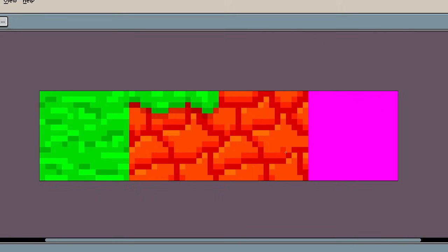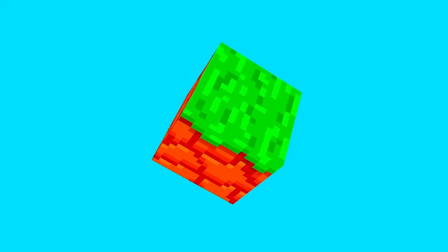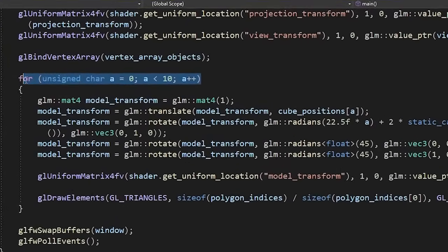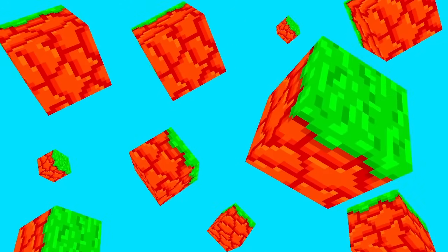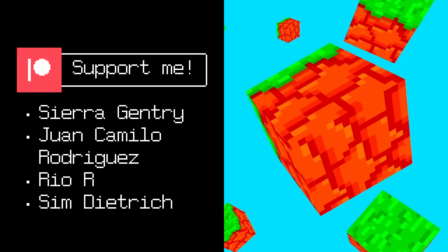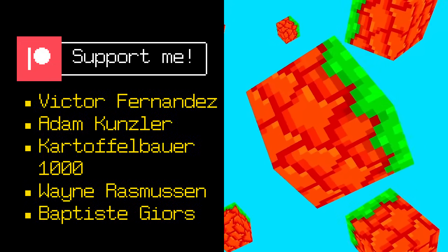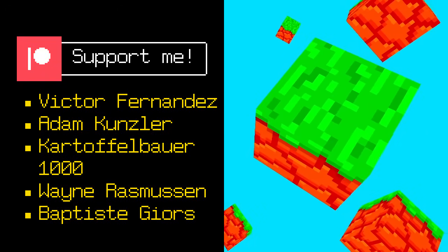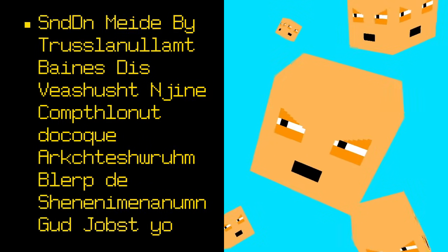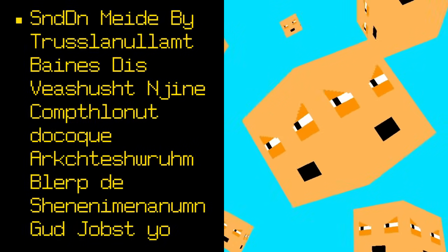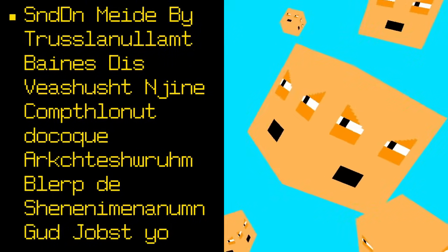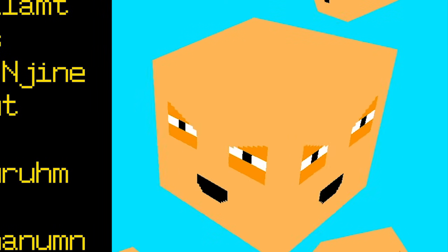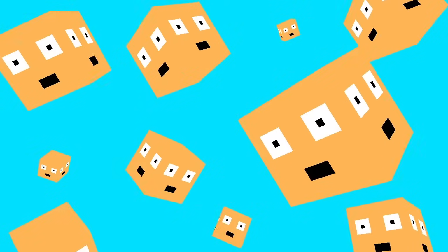So let's change our cube into a grass block. There we go. Does this look like Minecraft to you? I don't think it does. Let's try adding more cubes. We just need to draw the same cube 10 times. Now we're talking. Alright, I think we can end this video here. Big thanks to all of my awesome Patreon supporters. Don't forget to join our Discord server, and be sure to like and subscribe. Now can you please help me?